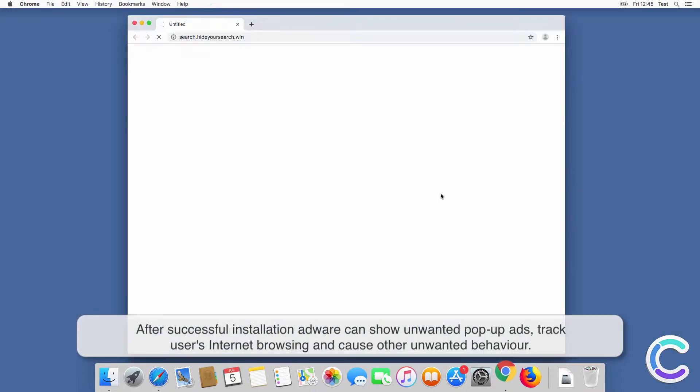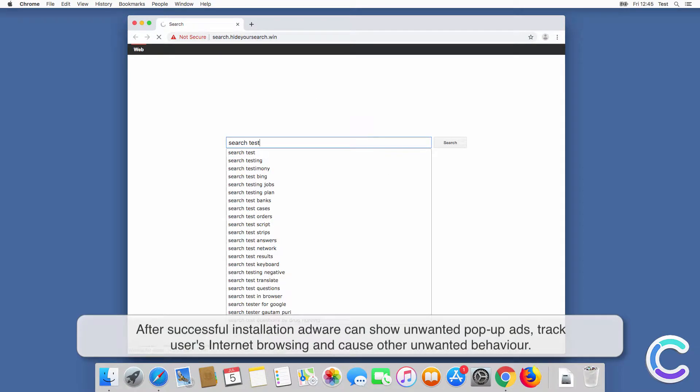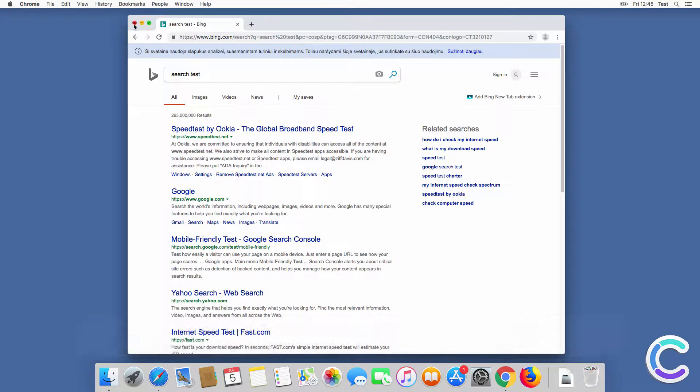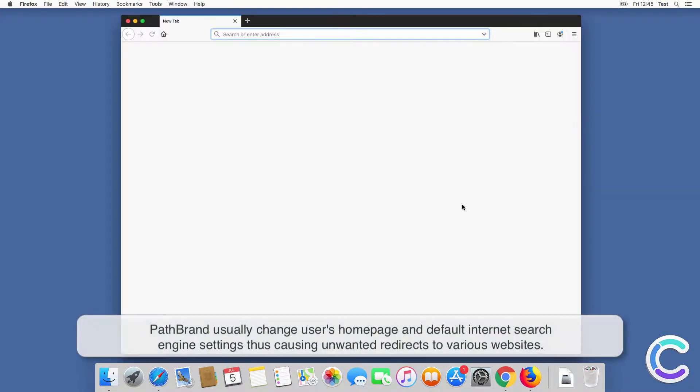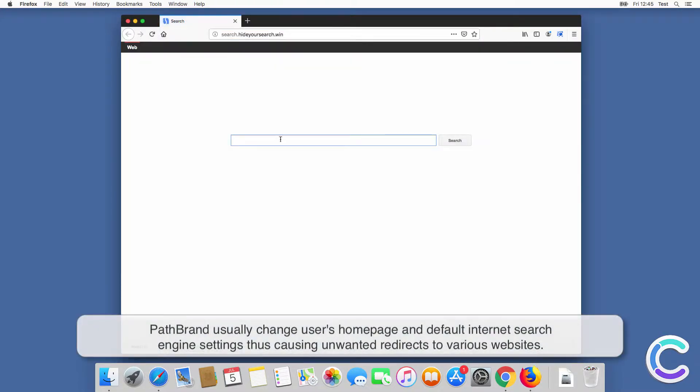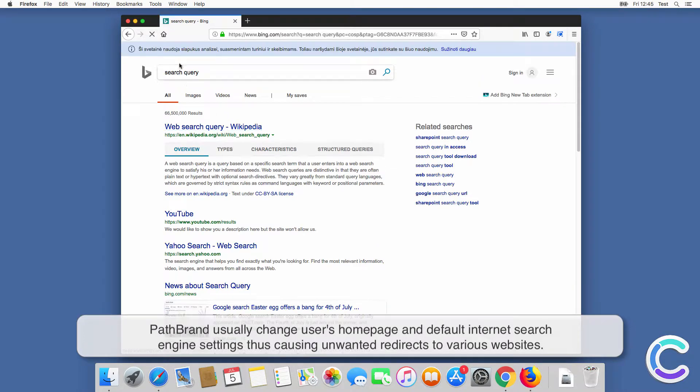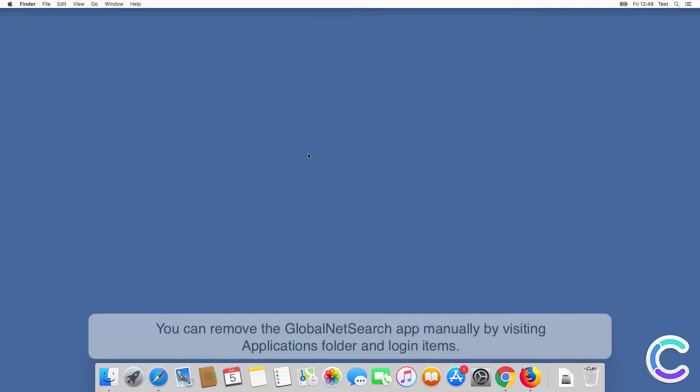After successful installation, adware can show unwanted pop-up ads, track users' internet browsing, and cause other unwanted behavior. Browser hijackers usually change users' home page and default internet search engine settings, thus causing unwanted redirects to various websites.